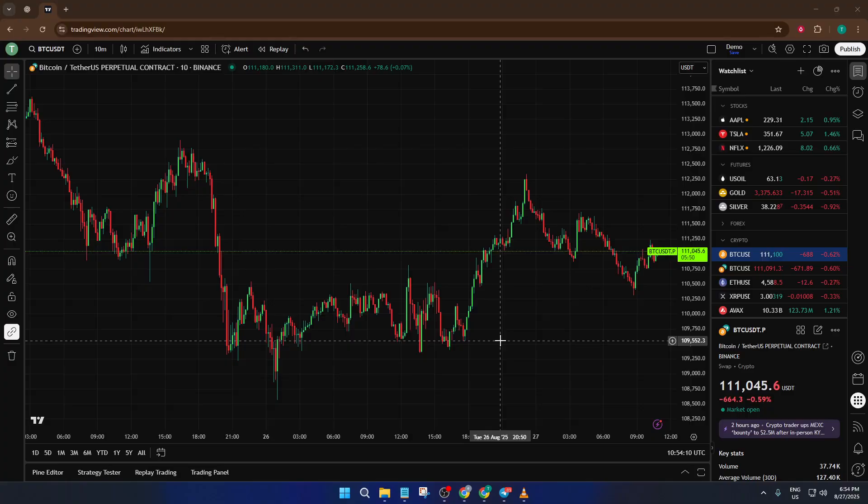If you've ever wondered why open interest indicators sometimes just don't show up, or how to properly access this really important metric for your trading strategy, you're in the right place.